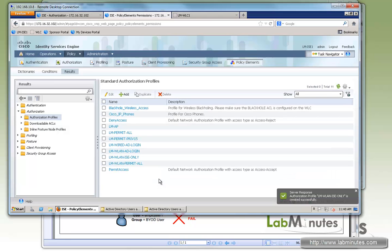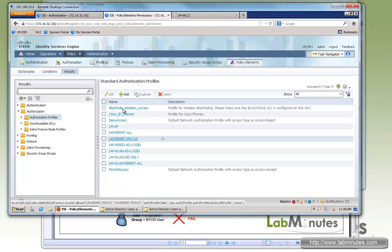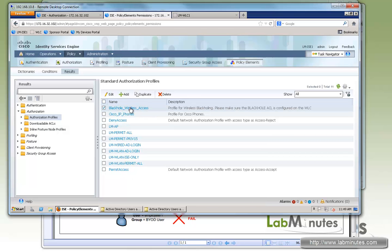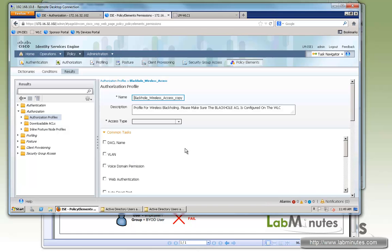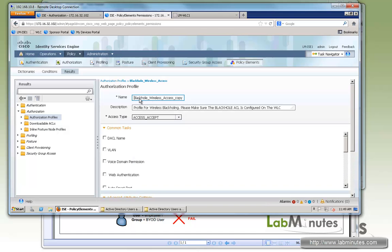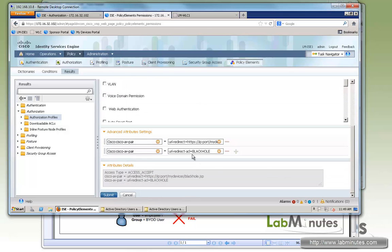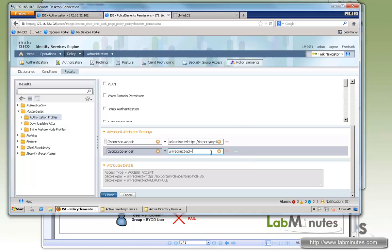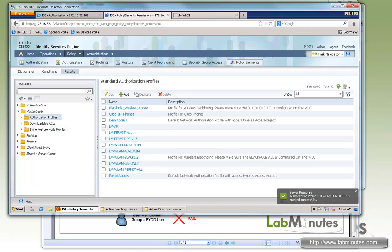Next, we're going to create an authorization profile for a device blacklist. Just like you saw in the previous video, when the device is lost and the user would like to mark it as lost through their My Device Portal page to cut off the access on the device. Here with wireless, we're going to duplicate blackhole wireless access. We will call it LM-VLAN-blacklist. We'll keep pretty much everything the same except the ACL at the bottom. Once the device is blacklisted, all the access we want to let the device have is access to ISE, because ISE is the one that's going to throw up a block page. So we're just going to use the same ACL LM-ISE-only.